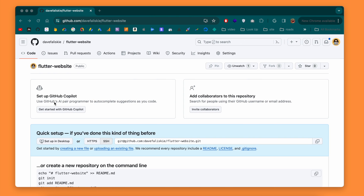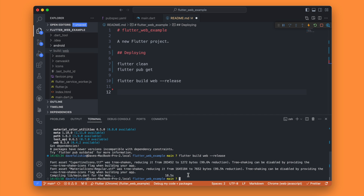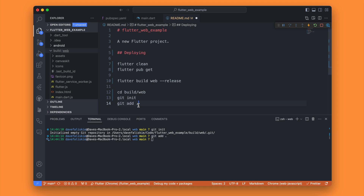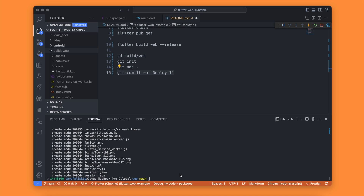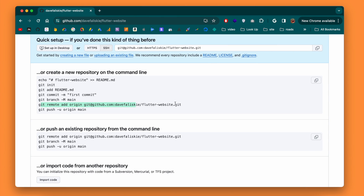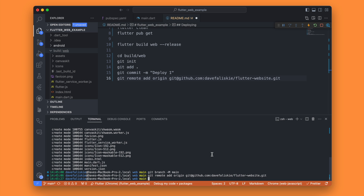Once we have that web version, we can add it to our git repository. We're going to initialize the repository within the `build/web` folder: change directory to `build/web`, then run `git init`. After that, we do `git add .` to add all the files. Then we commit everything — for now we'll use a commit message of 'deploy one'. Next we set the branch to main, add the remote origin pointing to the new Flutter website repository, and push this up to GitHub.